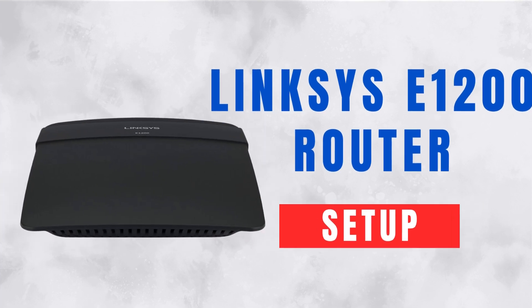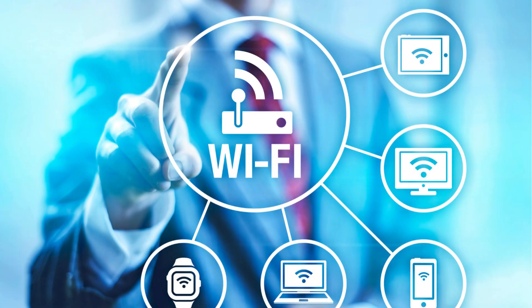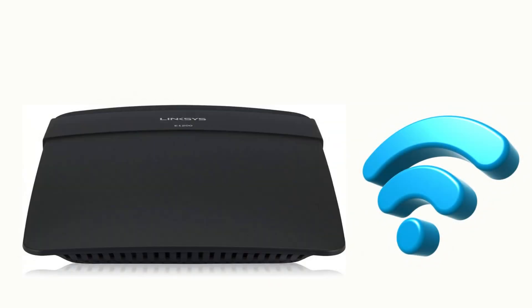Linksys E1200 Router Setup. Welcome. Today, we'll guide you through setting up your Linksys E1200 router in just a few easy steps.